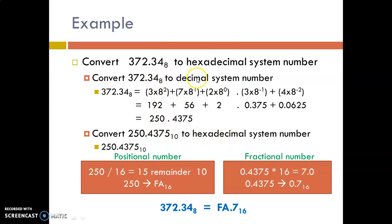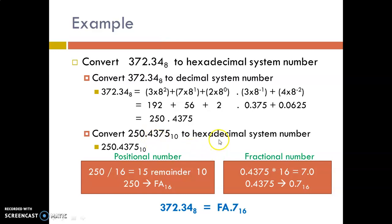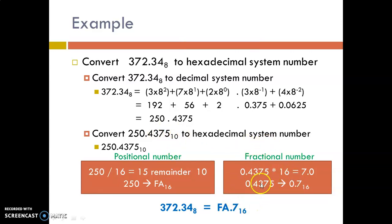To convert octal to decimal, we multiply the digits of the octal by their positional weights. Since the radix is 8, we multiply by 8 power 0, 8 power 1, 8 power 2, and for the fractional part, 8 power minus 1 and 8 power minus 2. Summing all of these gives the decimal equivalent of the octal number. Now to convert that decimal to hexadecimal, we take the integer part and apply successive division by 16, and for the fractional part, apply successive multiplication by 16 to get the hexadecimal equivalent.